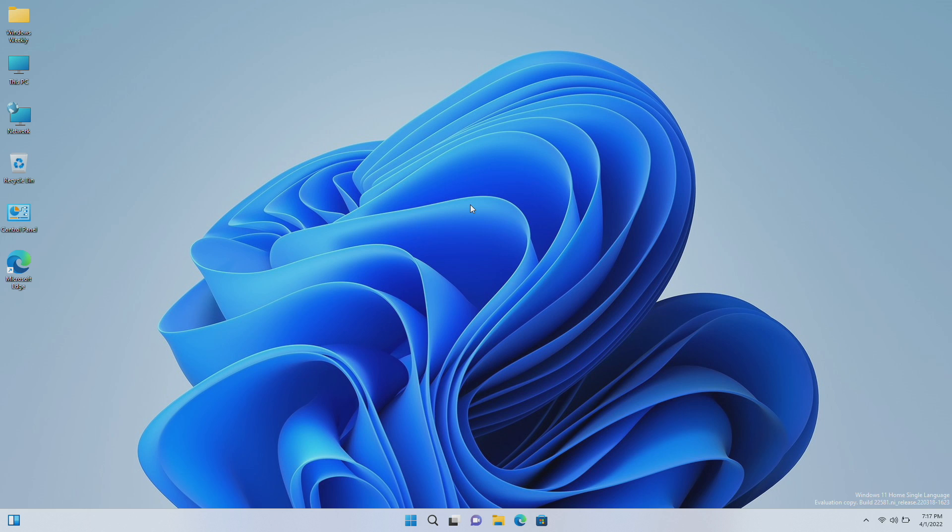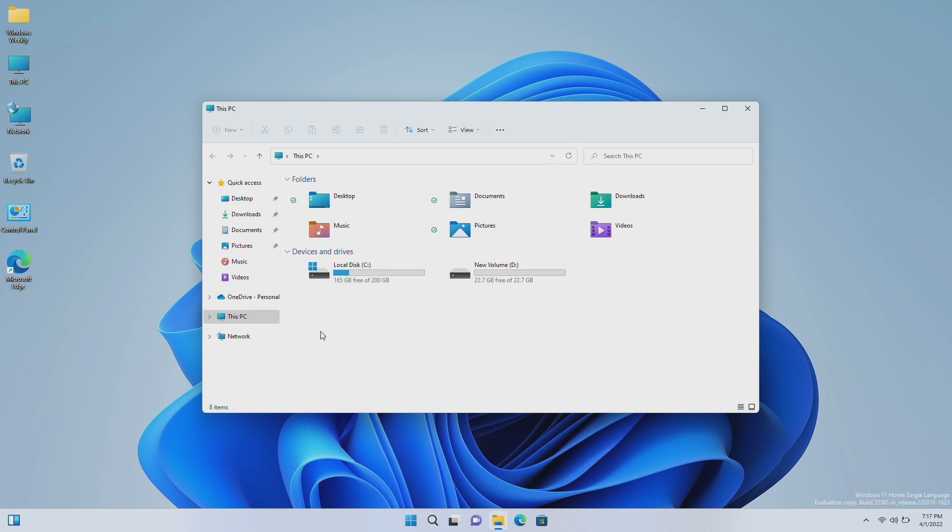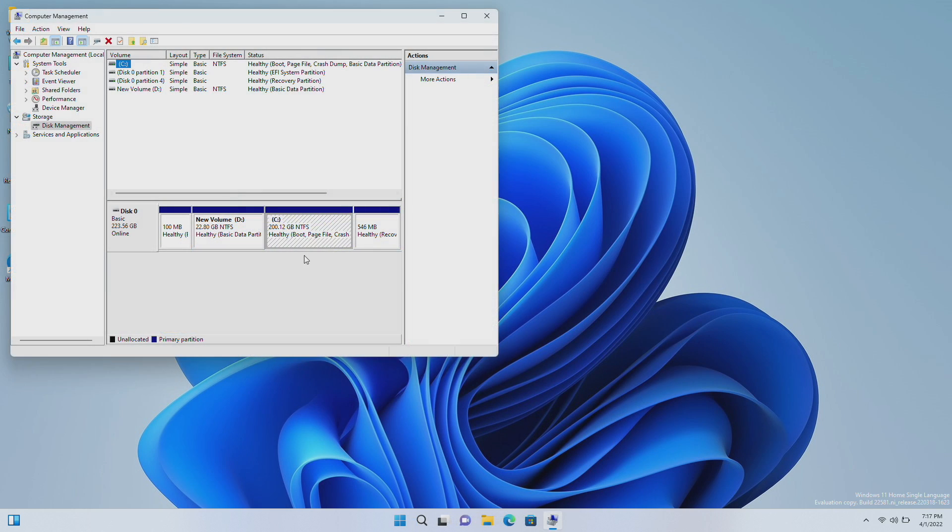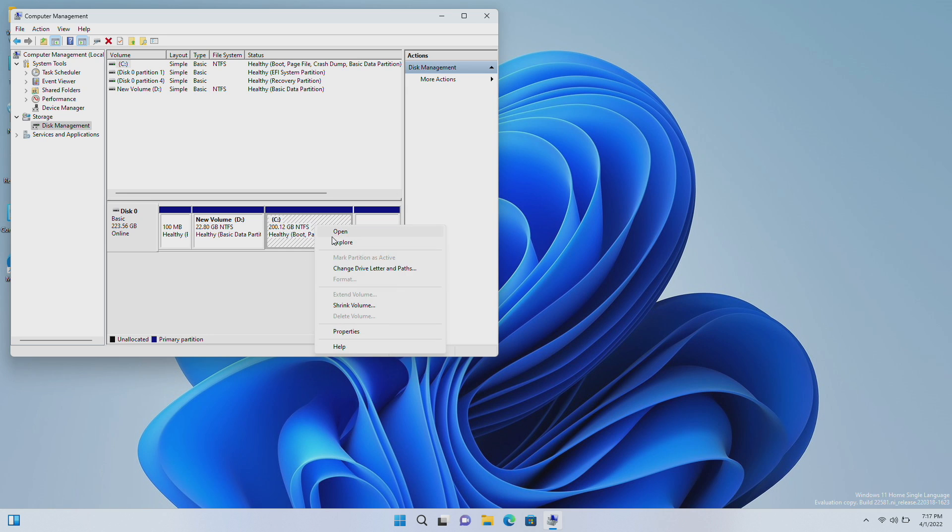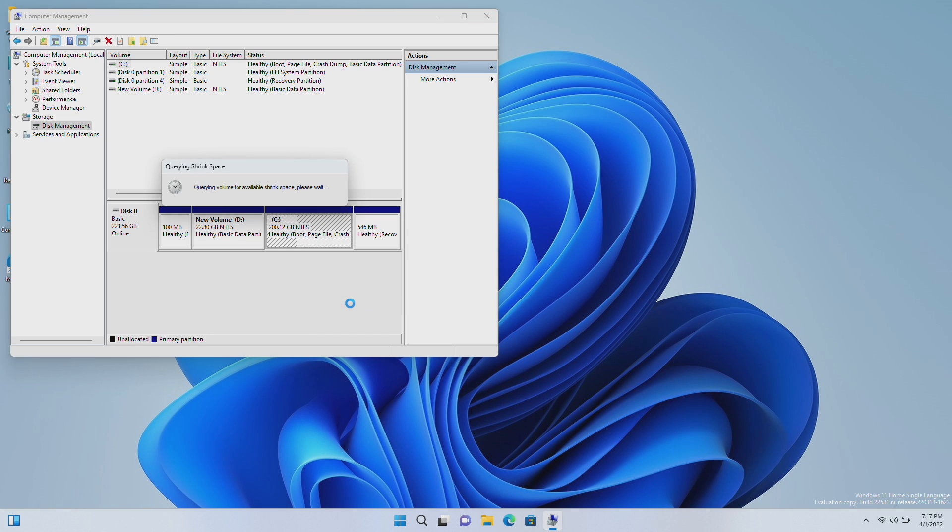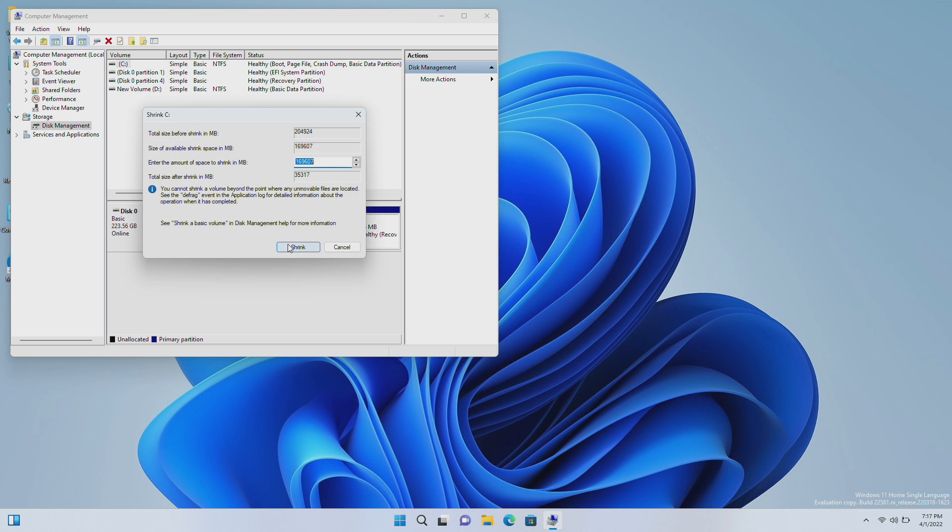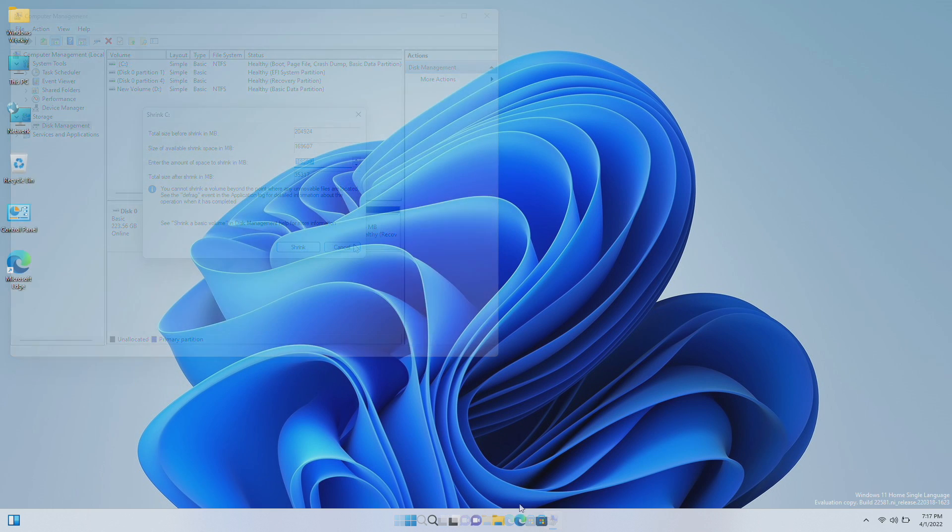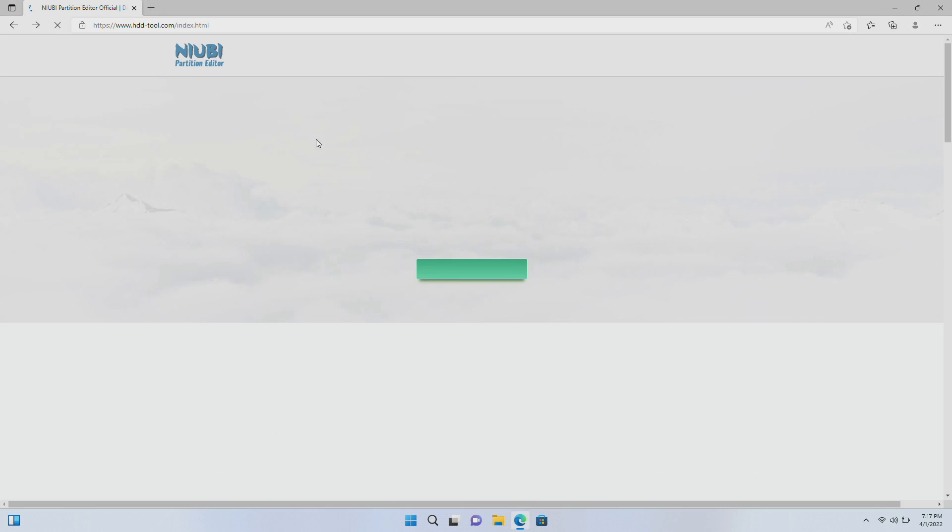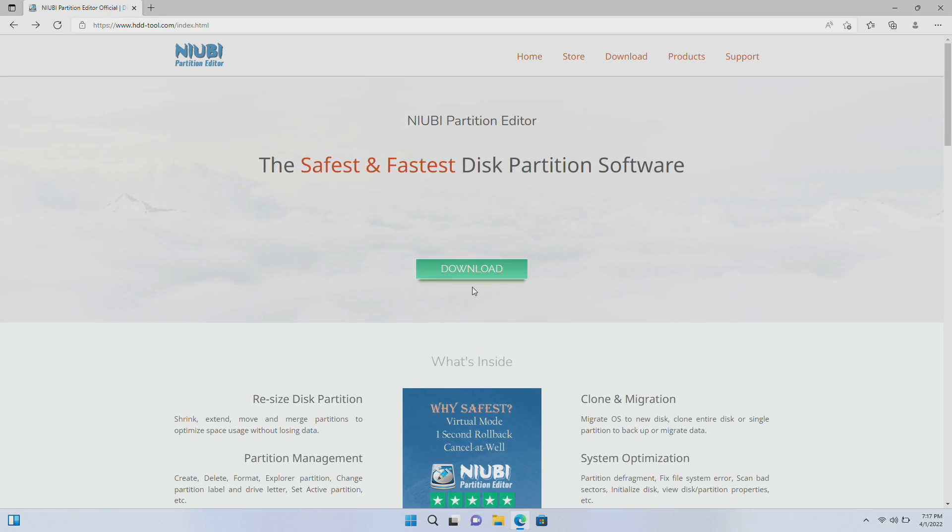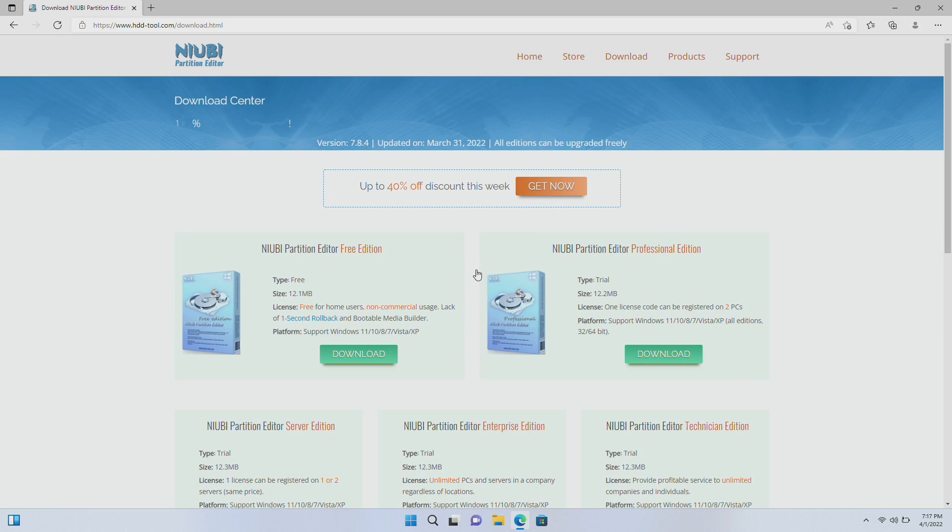So let's begin. Currently, as you can see, I have two partitions, C and D respectively. Many users have an issue that even when the C partition has lots of free space, the Disk Management doesn't let them shrink the partition, and sometimes it shows very low space for shrinking. To cope with this issue, there's a tool called Newbie Partition Editor.